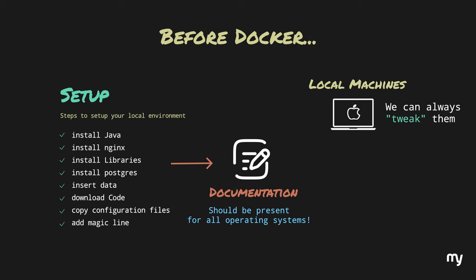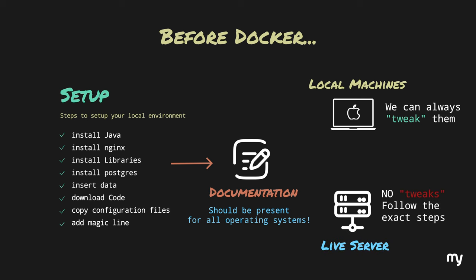But things get really tricky when we want to make an application live. We still need to follow all those steps to make our application run on an external server and host it on the internet. Well, this was a cause for concern.